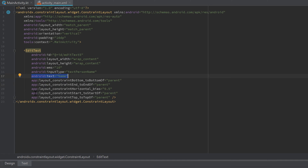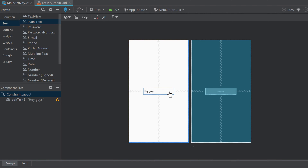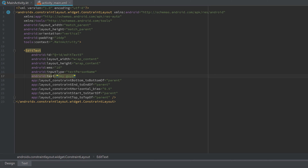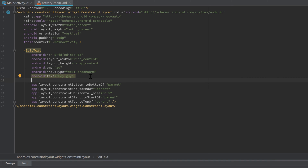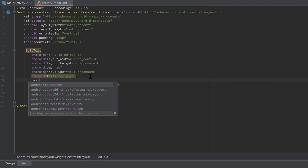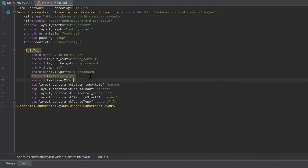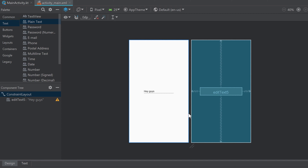If we change the text property, the text of our EditText changes. So if we write 'hey guys' and look at the design tab, the text shows 'hey guys' — that is exactly the text property you want to access when the user has entered something. Similarly, you can set textSize to 30sp, just as in the TextView tutorial, and the text size of our EditText will change accordingly.